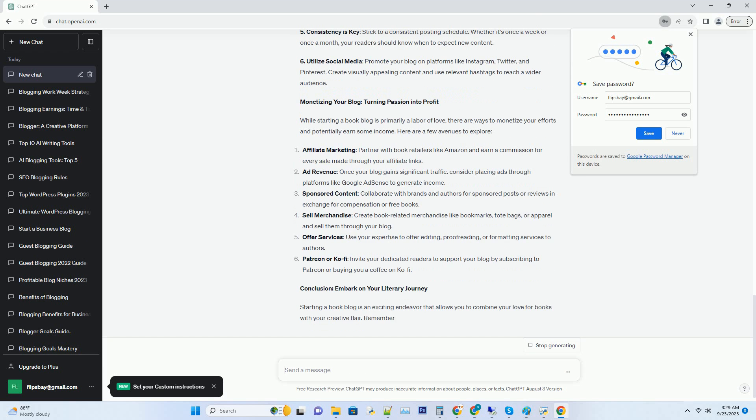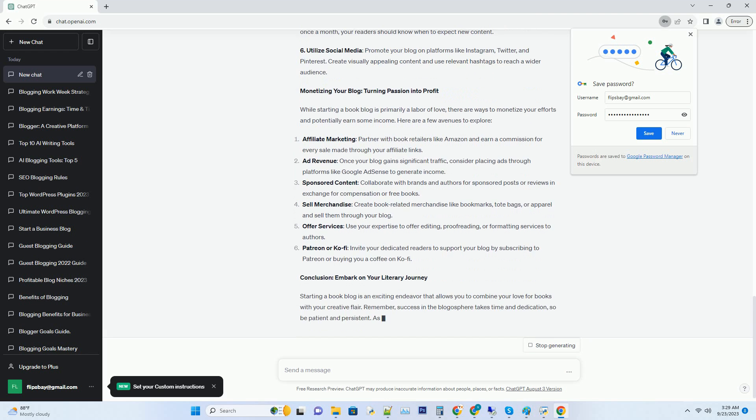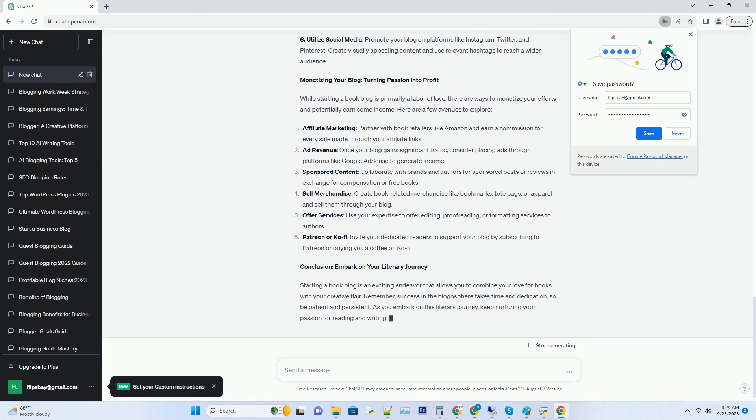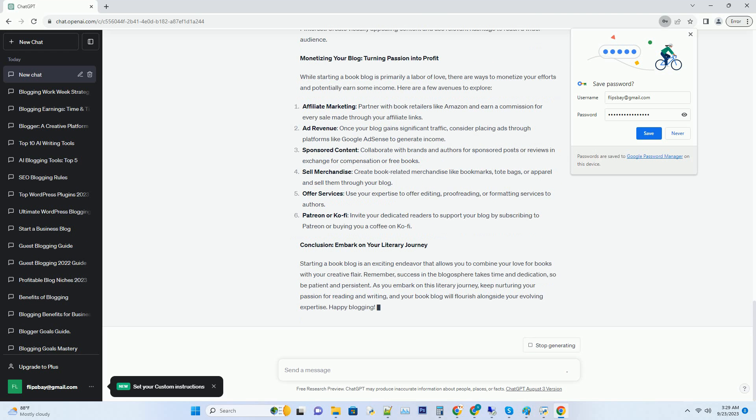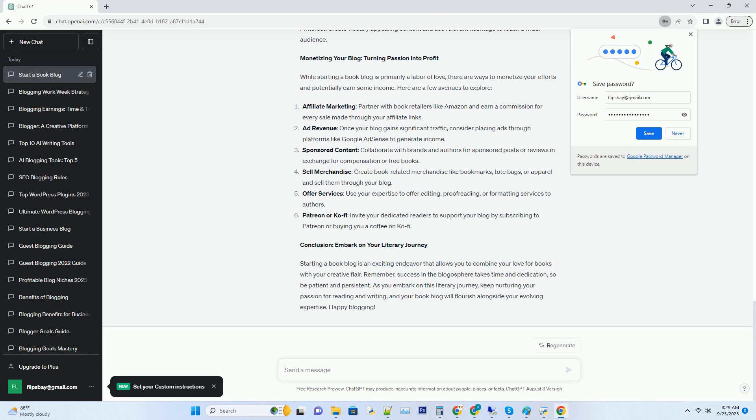Hashtag selecting a memorable blog name: the art of literary branding. Your blog's name is your digital identity, and it should be memorable and reflective of your bookish persona. Spend some time brainstorming creative and unique names that resonate with your chosen niche. Try to keep it relatively short and easy to spell to aid in brand recognition.